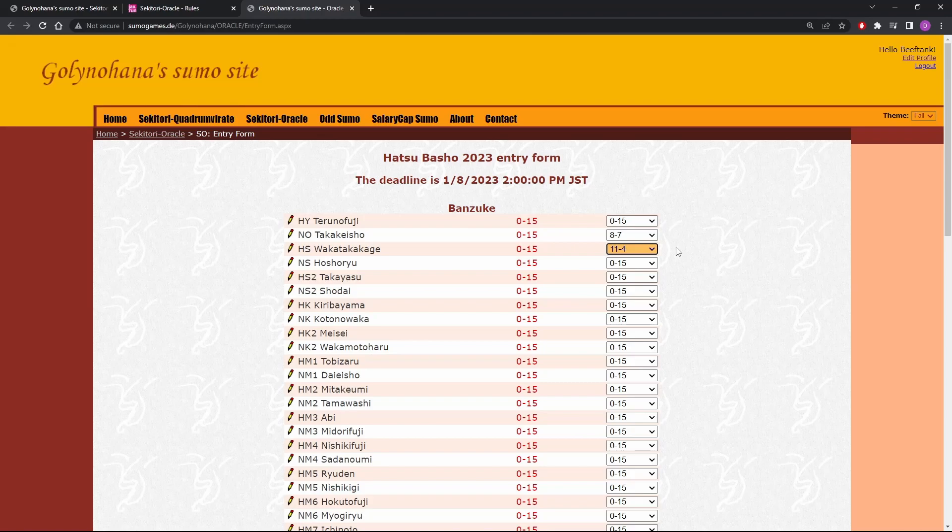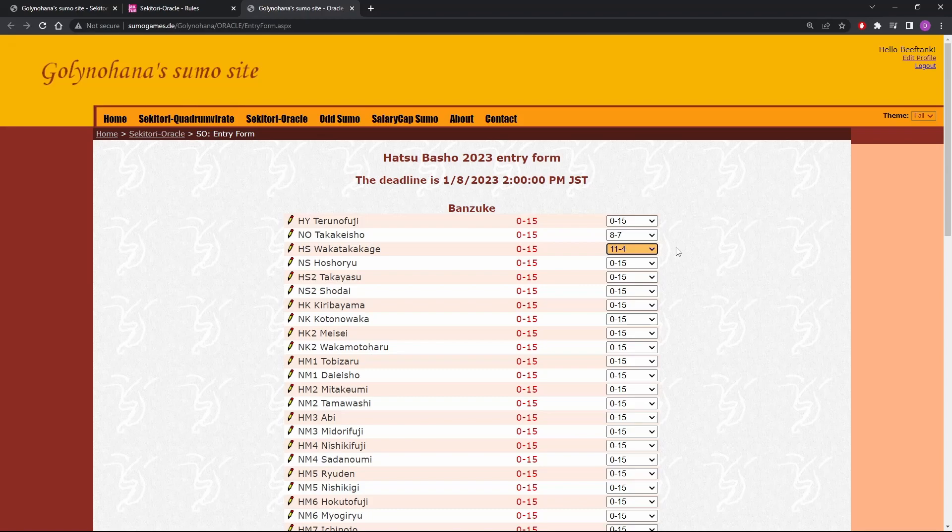If you are able to pick a seven for all the guys who have losing records and an eight for all the guys who have winning records, you're probably going to do pretty good, you'd think. But that's hard to do. What if we keep it simple? What if we go with just eight wins for everybody? How is that going to turn out? Well, let's look at the last Basho at the results and see how that kind of strategy would have panned out.